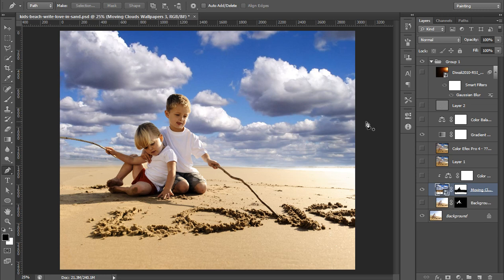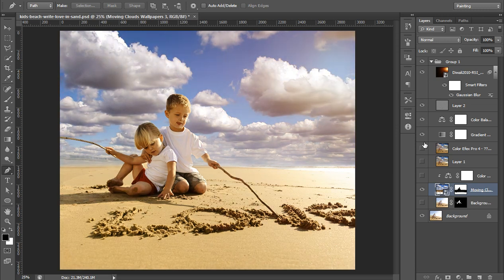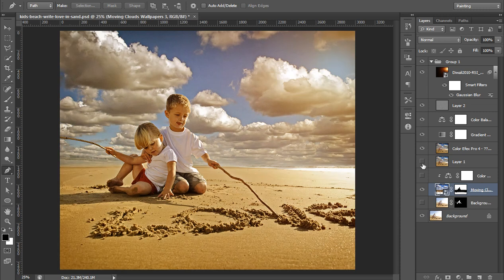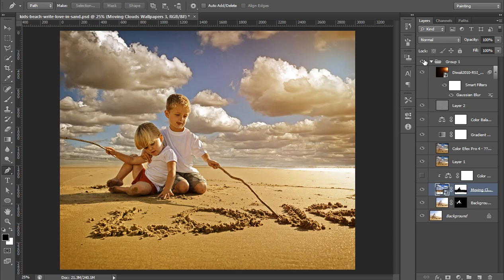Light should be similar in both images and the direction should be similar in both images. So let's see how to work with this type of project in Photoshop CS6.